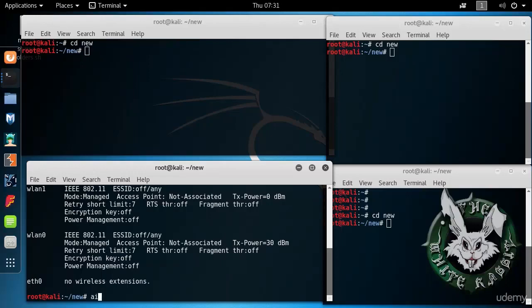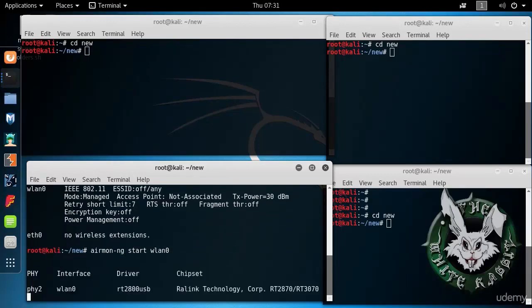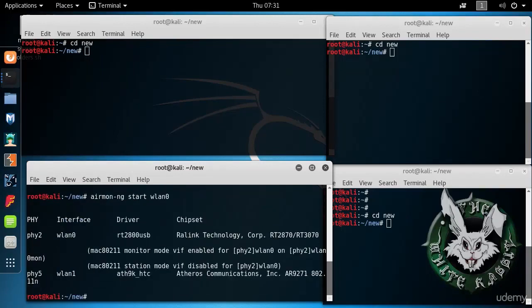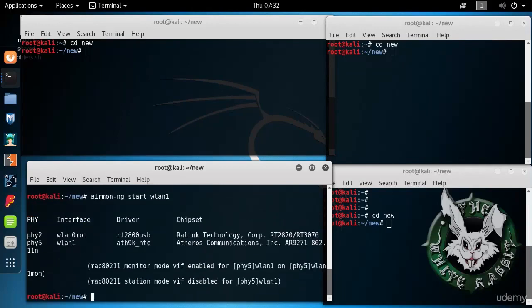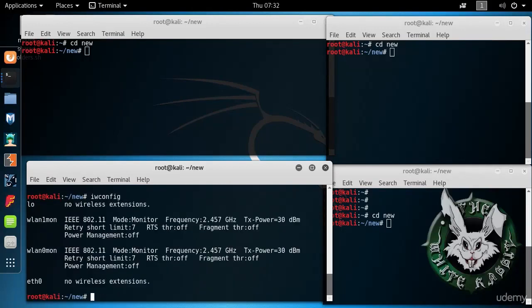We can turn on monitor mode for both of them. So start WLAN0 and WLAN1. Now we have them both in monitor mode.